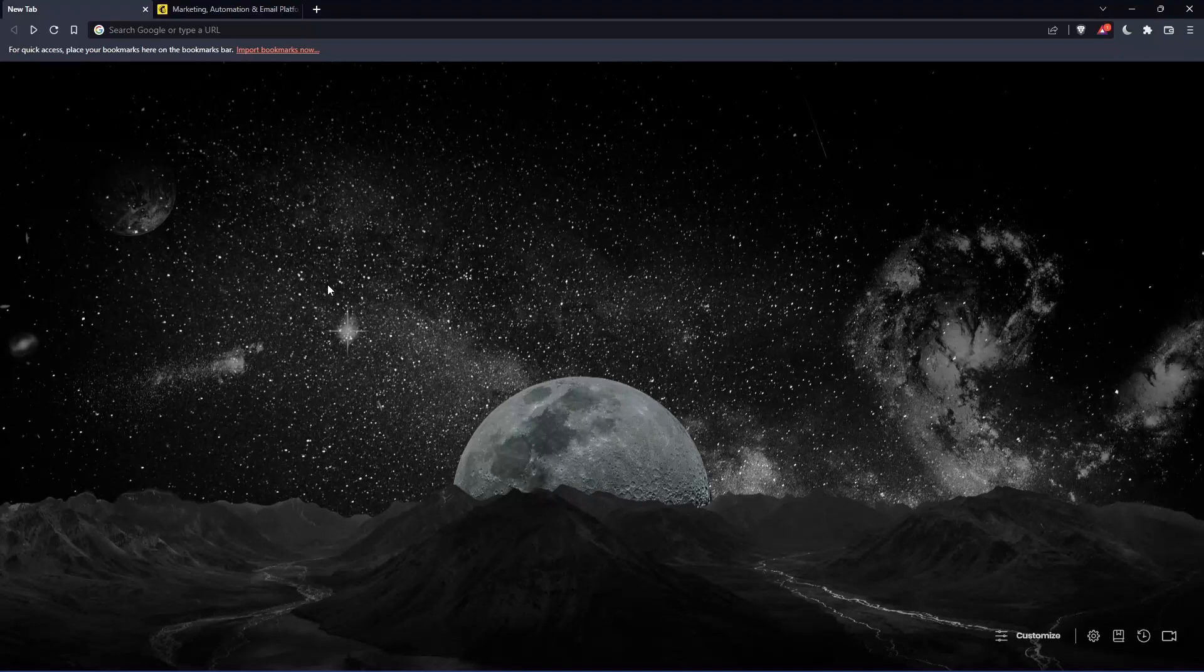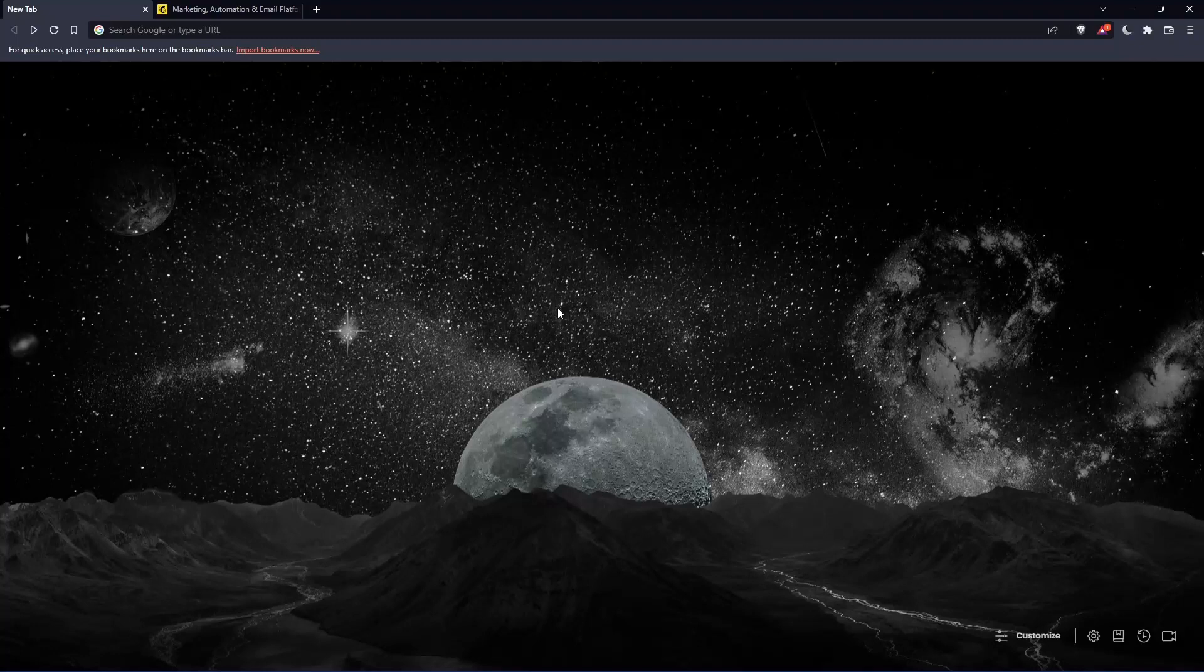The first thing you'd like to do is open whatever browser you're going to use to follow this tutorial. Here in my case I'm using Brave, but you can use any other browser that works for you.